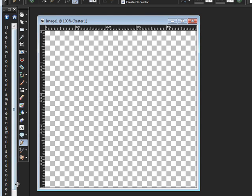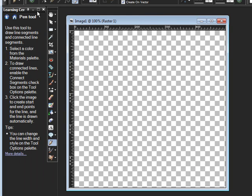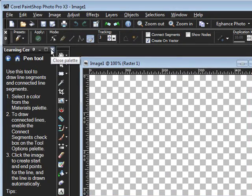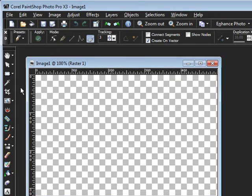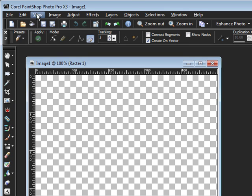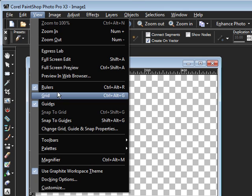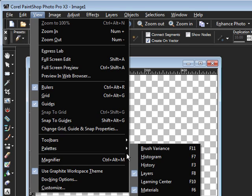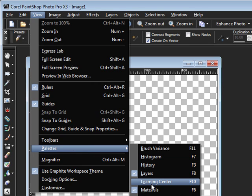But that's defeating the purpose. But once the center becomes a little bit pointless for you to have open, you can always go and click to close it. And to make sure it doesn't open anymore, go to View, Palettes, and make sure there is no check mark next to Learning Center. There shouldn't be, but just in case it is there, you can uncheck that.